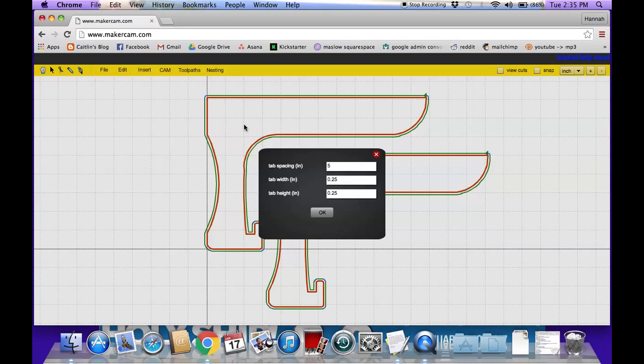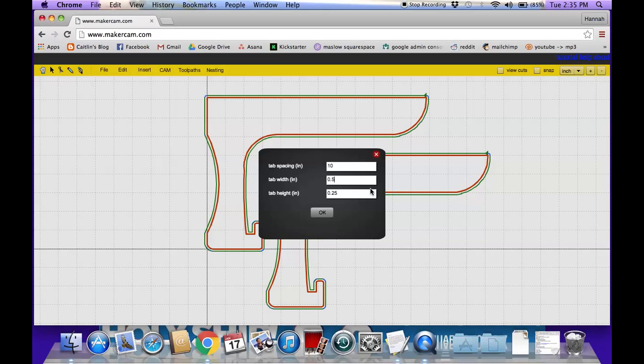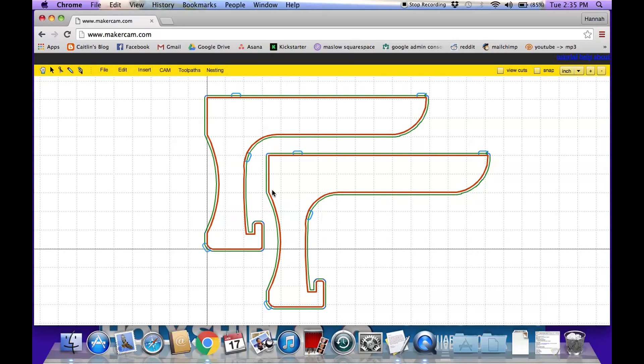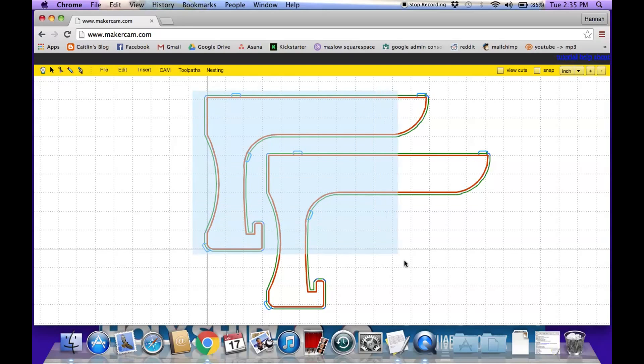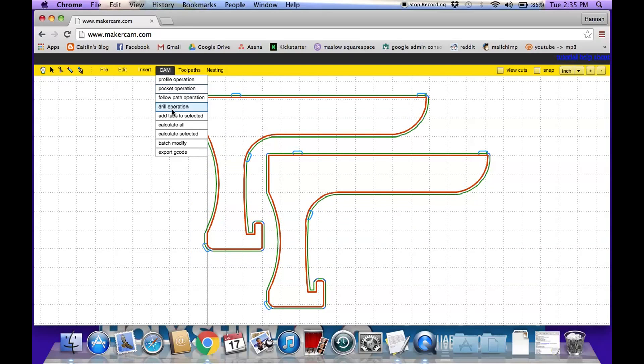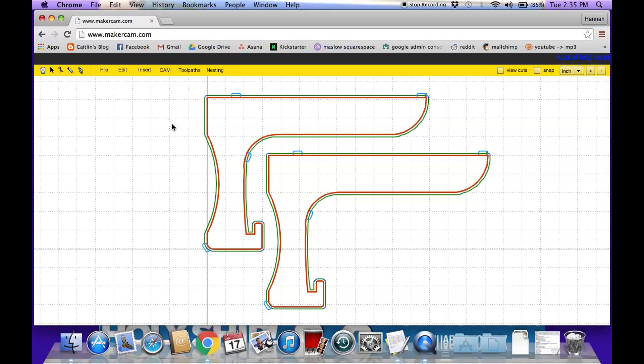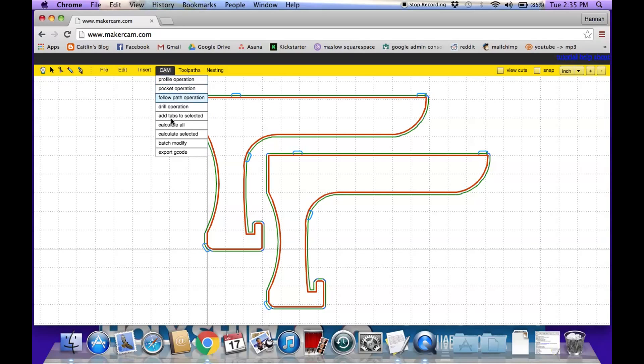And because these pieces are pretty small, it's OK to just only have tabs every once in a while. So I'm going to do every 10 inches and that should just give me a few tabs on the pieces. And I'm going to make those tabs half an inch. So I'll click OK. And then you can see that these blue circles come up and that is where the tabs will be. So we'll go ahead and make sure this is all selected. Calculate all one more time. And then we can go to Export the G-Code.